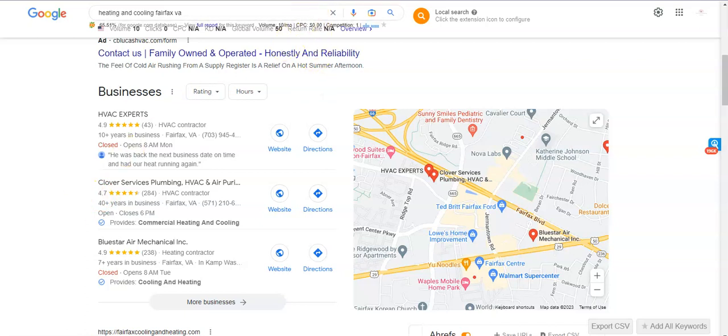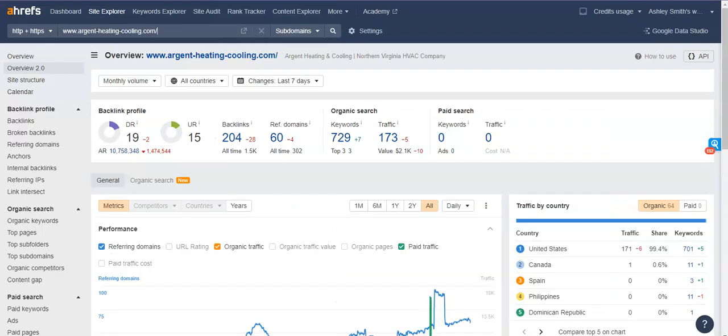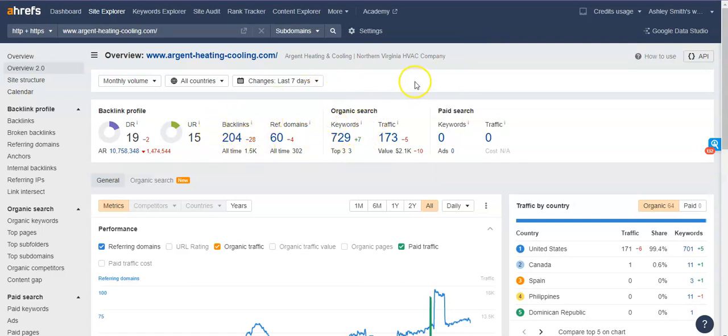I wanted to show you also the back end of your website and then also a comparison. So this is the back end of your website right now. You have 204 backlinks, about 729 keywords throughout your website. So that's generating about 173 potential customers through your website a month.